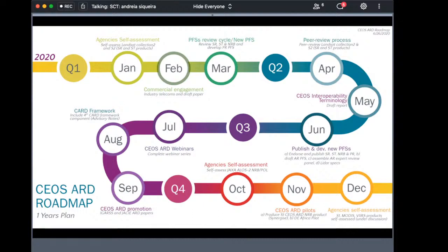The roadmap includes development of the CEOS Interoperability Technology Report, which intends to consistently discuss and provide examples of key terms such as ARD, Cart4L, and harmonized products. The roadmap also envisages establishing pipelines and procedures for CEOS ARD by piloting products. Digital Earth Africa is expected to provide the opportunity to trial a CEOS ARD product on a large scale, and Synergize has been working with Digital Earth Africa towards production of a radar ARD product.